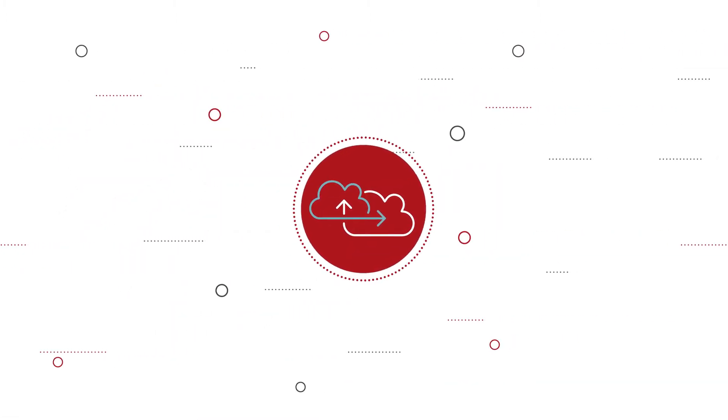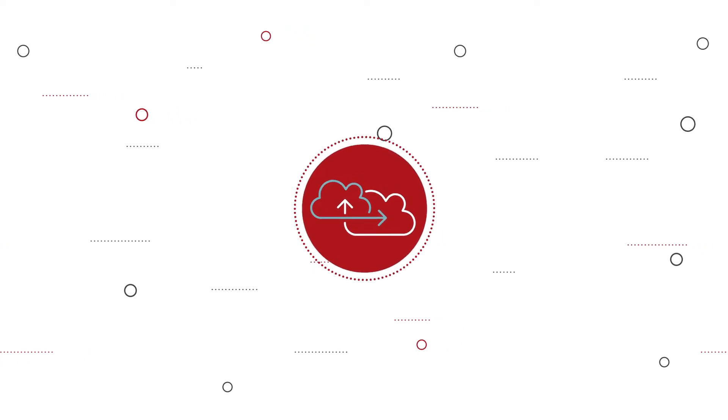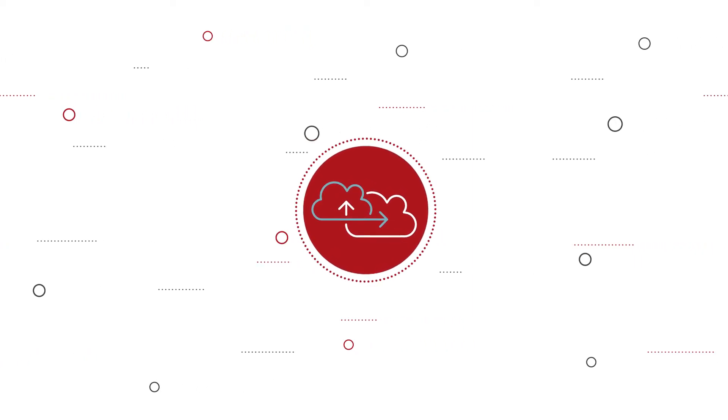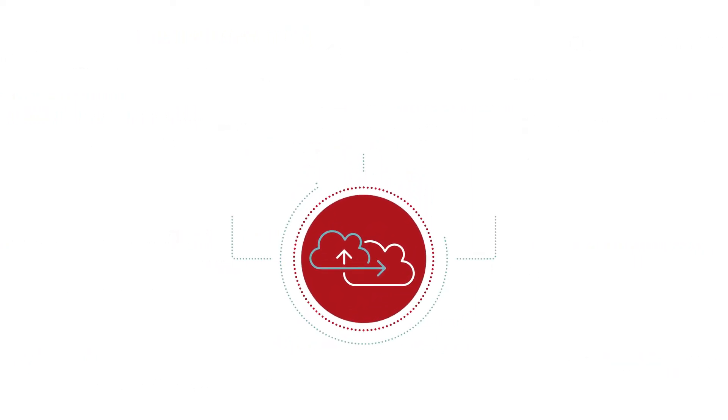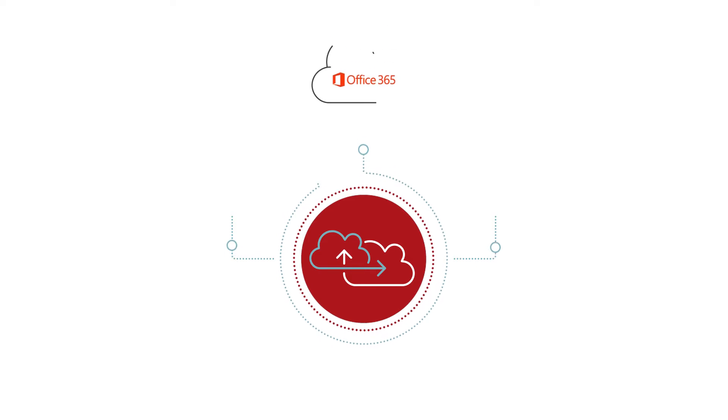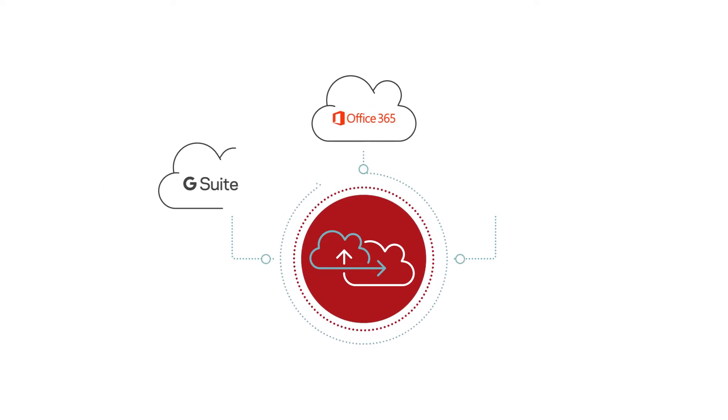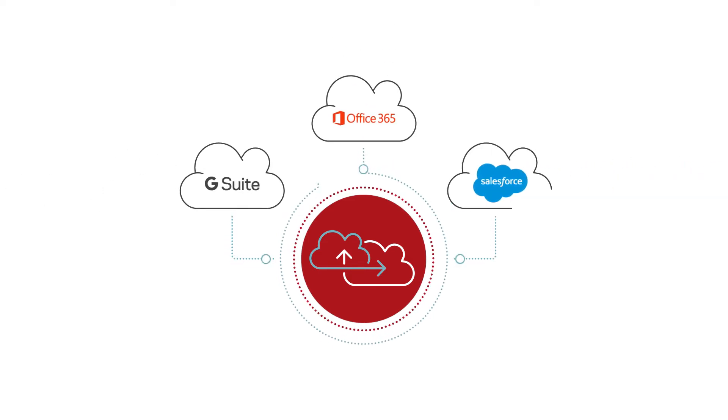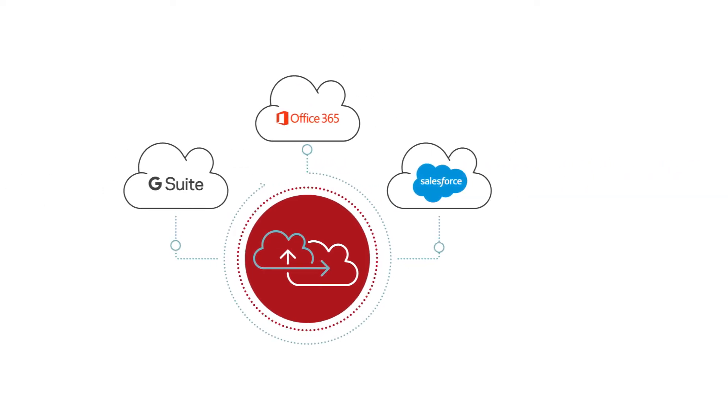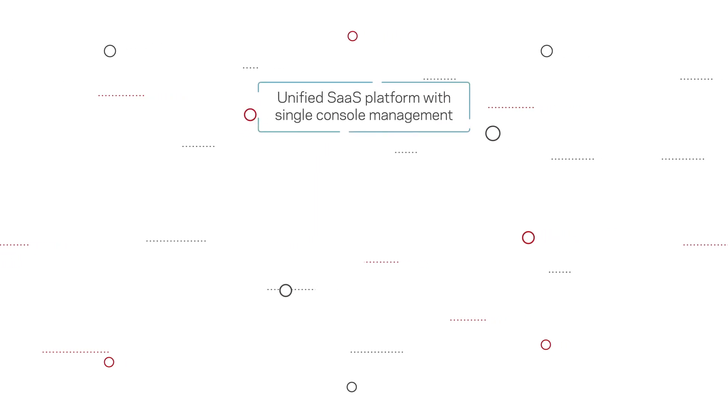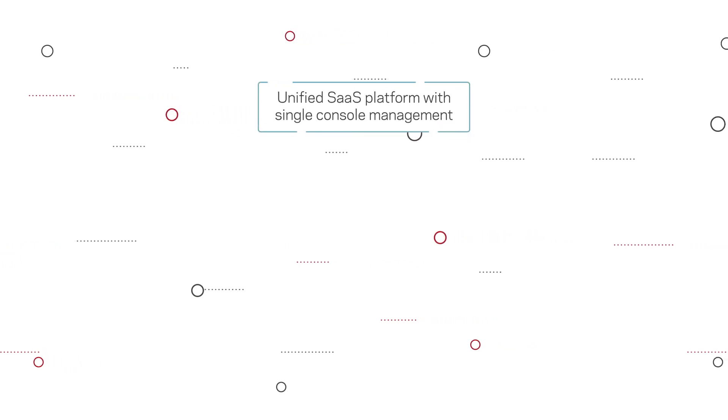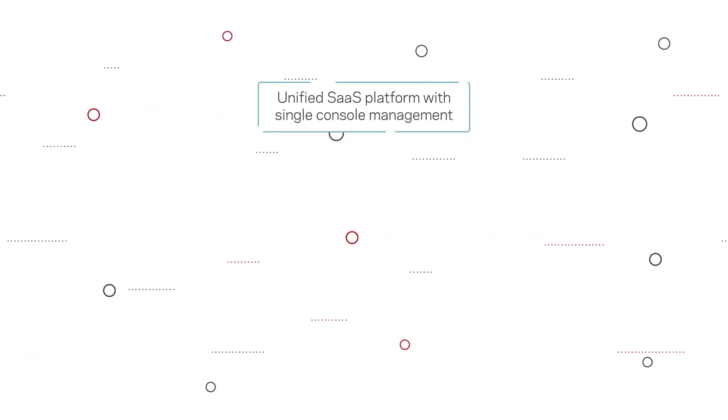Veritas SaaS Backup is a hosted cloud-to-cloud backup solution that provides comprehensive data protection across Office 365, G Suite, and Salesforce with unified SaaS platform with single console management.